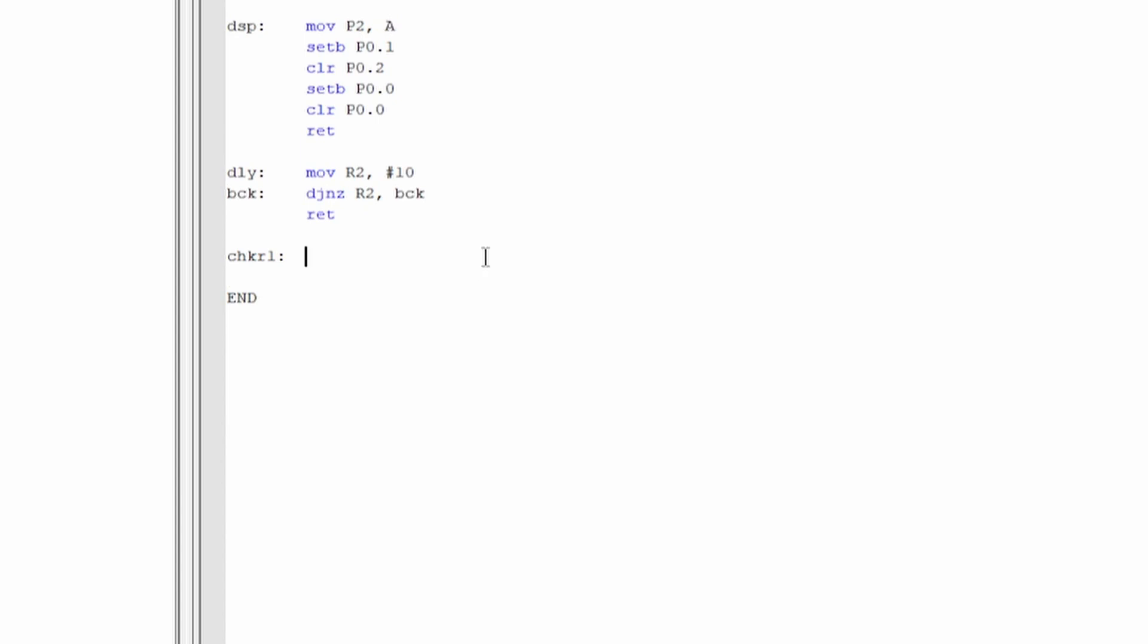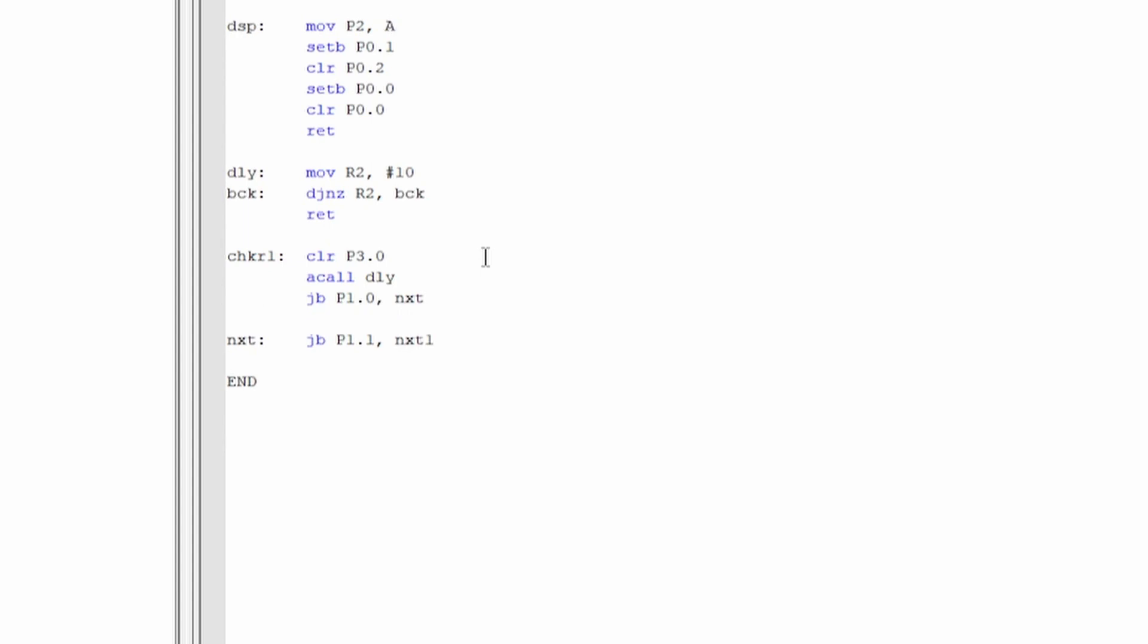Because the way that the keypad works is you have all the rows on and then when you're checking a specific row, you set that to off or low by clearing the bit, and then checking the columns. Based on which column gets cleared or becomes a ground, you will know which button was pressed. Here we make the check row one function where we're clearing the first row by clearing port 3.0, and then we call a delay just to give it some time to take effect. Then we go and check port 1.0 to make sure if now it's clear.